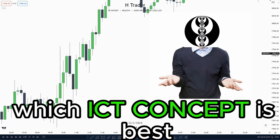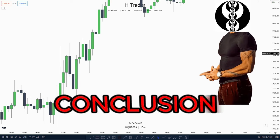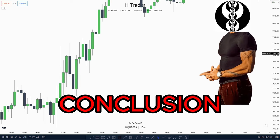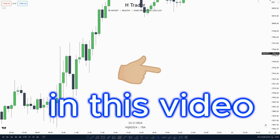Failure gaps versus order blocks — which ICT concept is best? In this video, I'm going to cover both ICT concepts and make a conclusion about what I think is the best ICT concept based on what we're going to talk about.